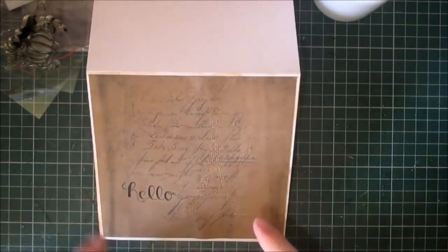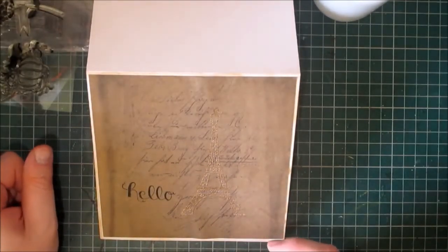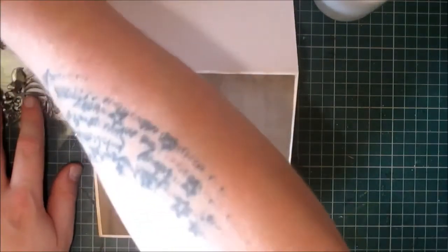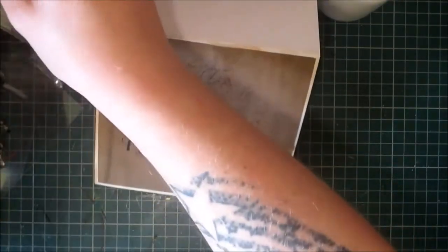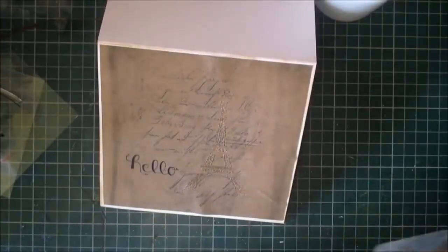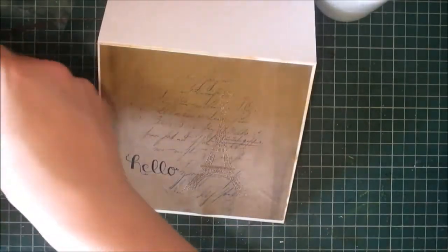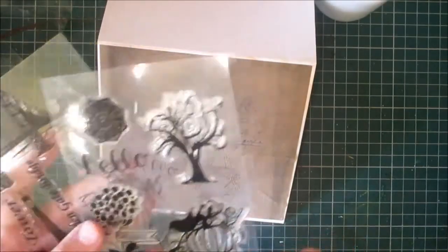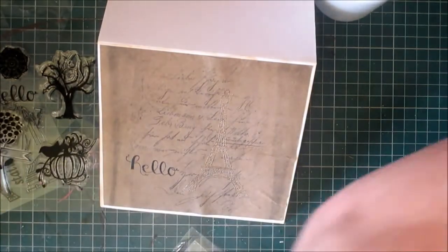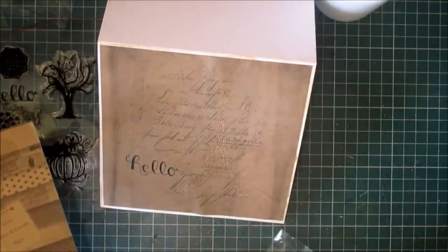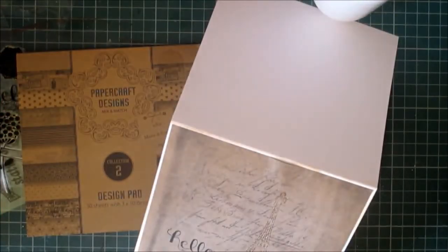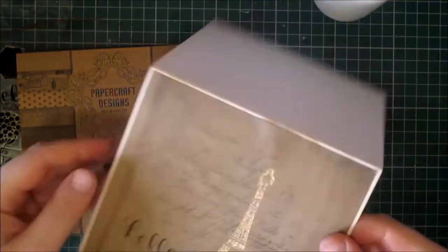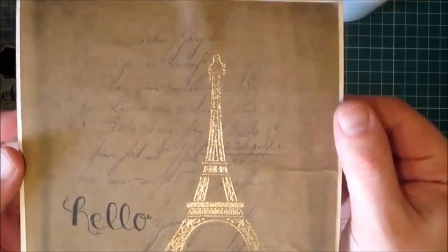So I used the Eiffel Tower from the Patriotic Eiffel Tower set, and that comes with the Golden Gate Bridge and the Statue of Liberty as well. And then I used the hello sentiment from Hello Autumn stamp set, both of which are available in my store. And I used collection number two of the Craft Color almost six by six cardstock. Thank you very much for joining me and I will see you again very soon. Take care now.